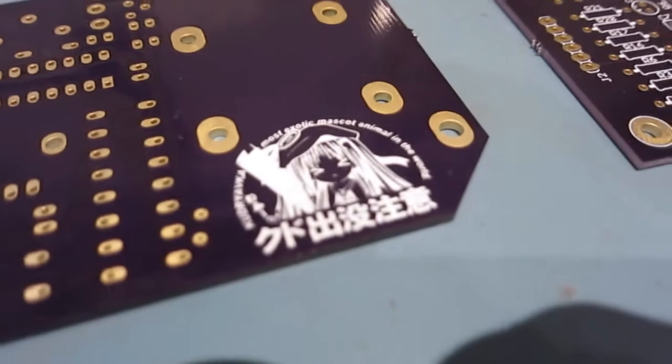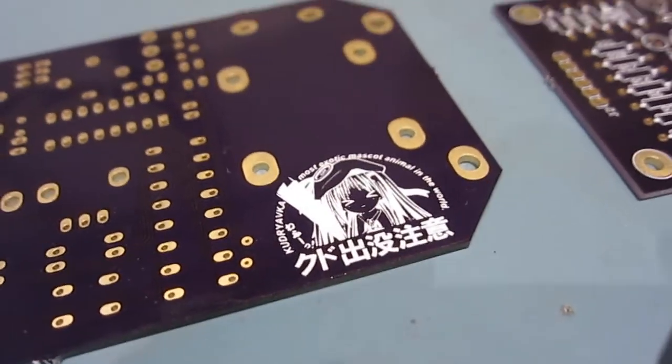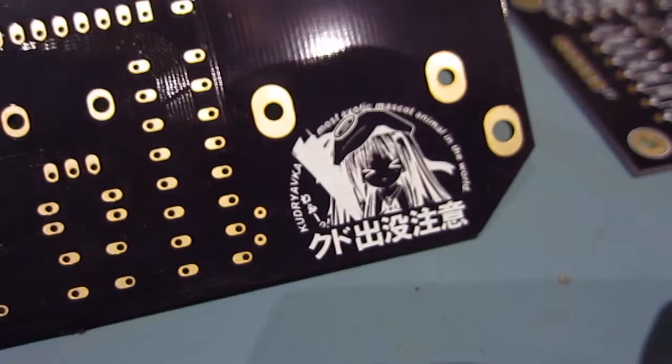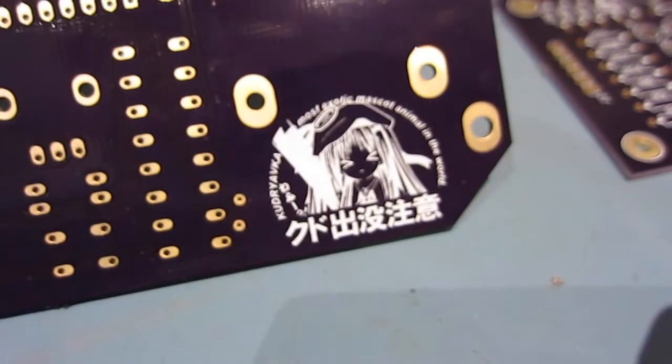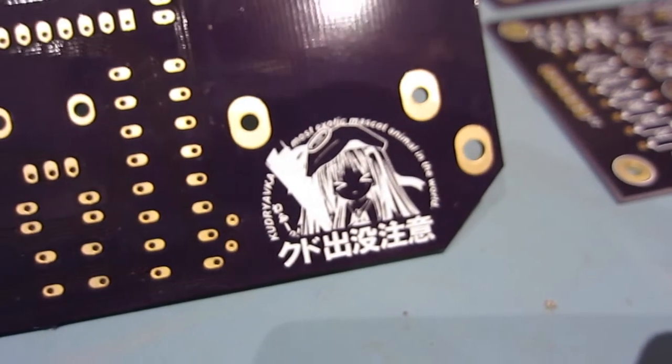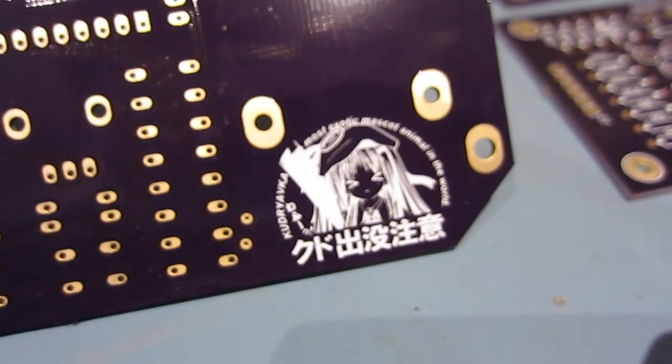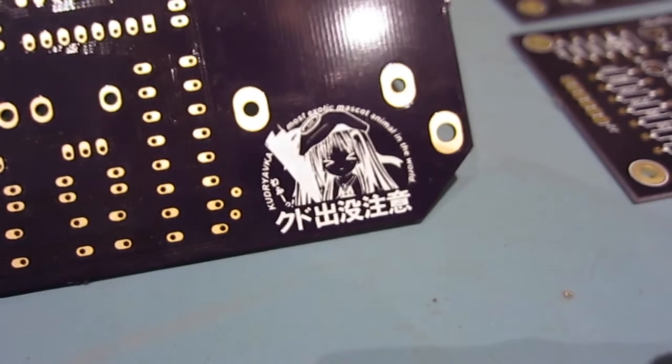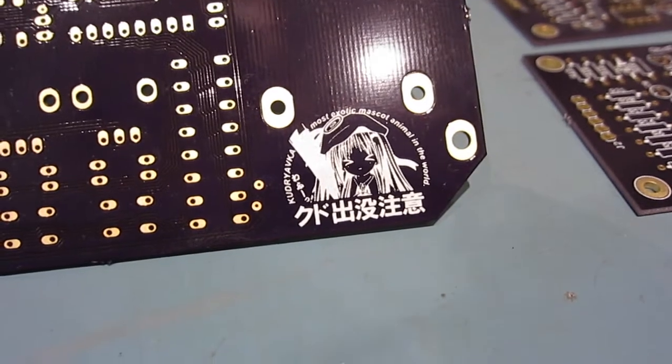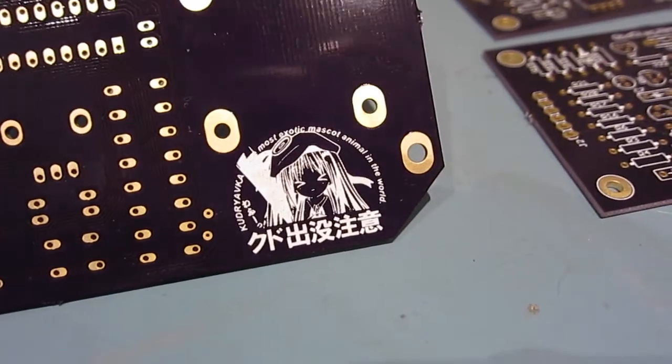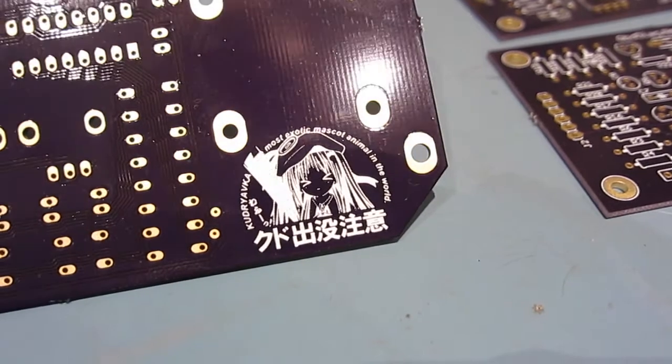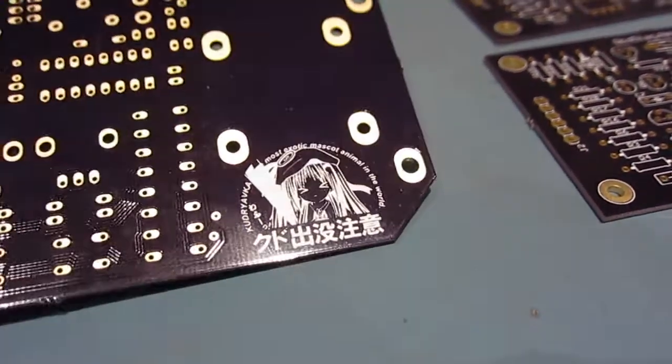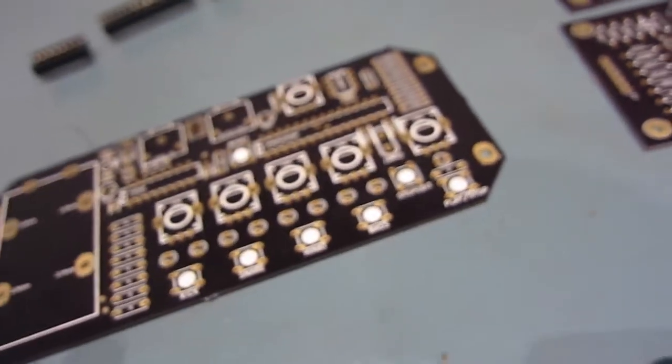This wasn't my idea. I went thirds with someone and they wanted an anime on the back. So we managed to work out how to put an anime on the back. As you can see there, that is most exotic mascot animal in the world. That actually came out quite well. The silk screen is very good for that one.